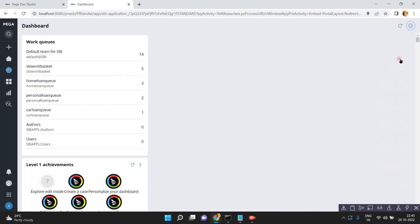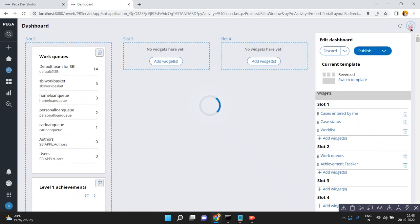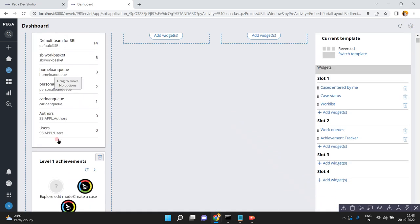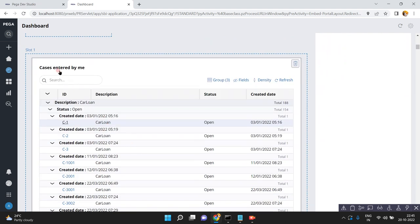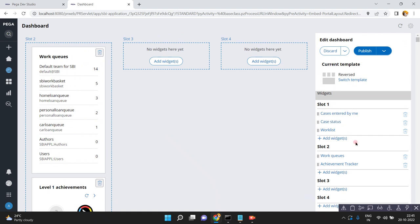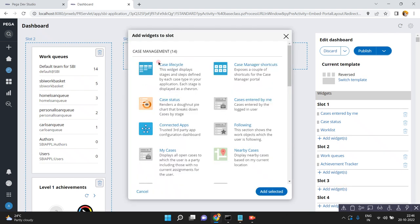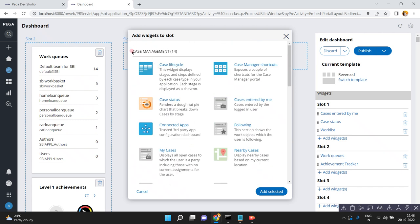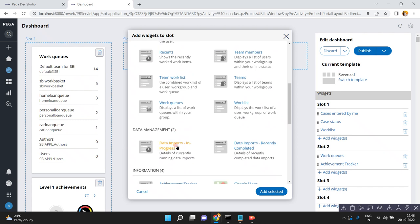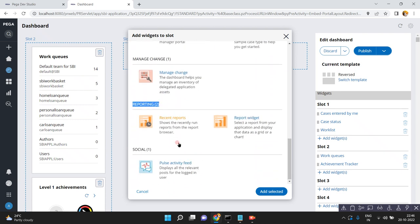Click on personalize the dashboard again. Each and every slot is having widgets — work queues, level one achievements, cases entered by me — all these are nothing but widgets. Now if you want, you can add a new widget as well. By default there are different types of widget categories: case management, data management, information, manage change, reporting, etc. Each category has different types of widgets.